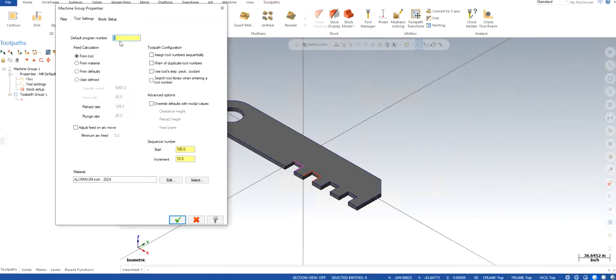So here we have option for feed calculation. You can choose it from tool if you already know that there is a specification of tools that your organization or you individually follow, then you go for from tool.